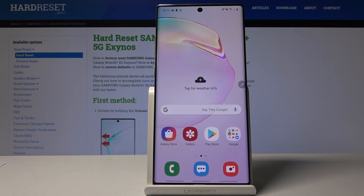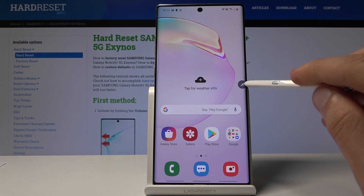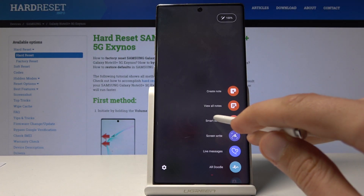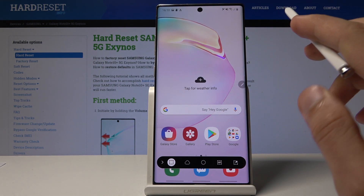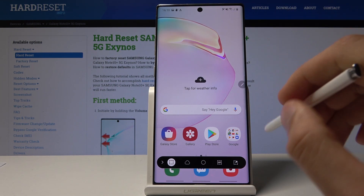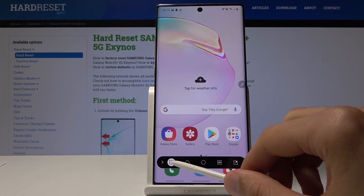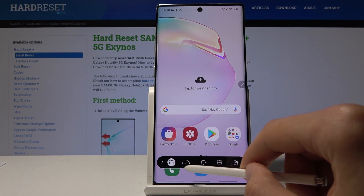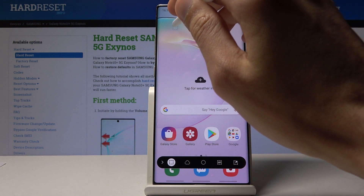The third way is more of a selective way. Using the S Pen — which is right here by default — you go to Smart Select. Here you get to select whatever you want, and there are a couple of different ways you can do it: you can select by a square, freehand, or a circle.